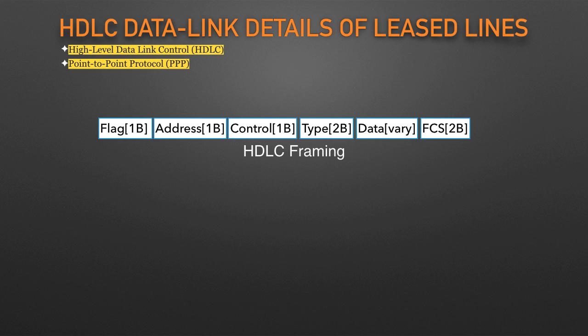FCS identifies a field used by the error detection process. It is the only trailer field in this table.